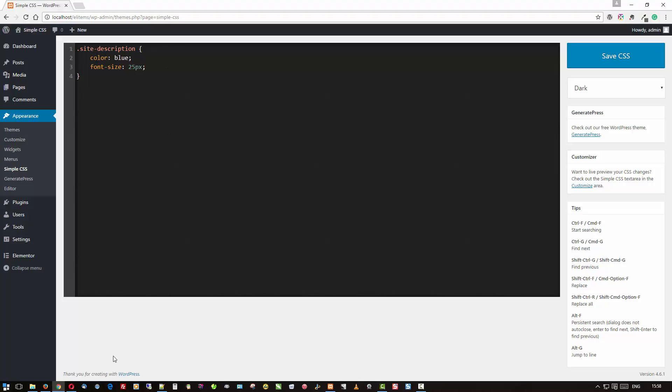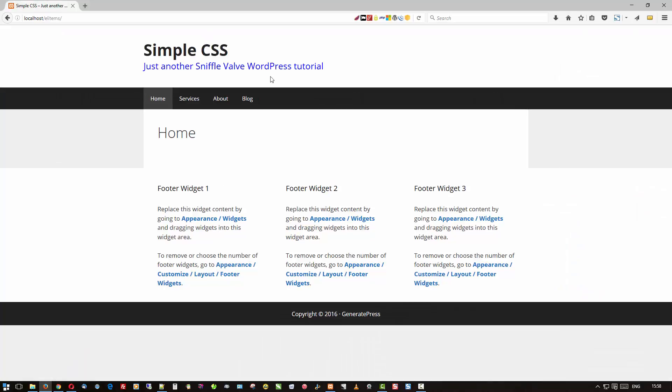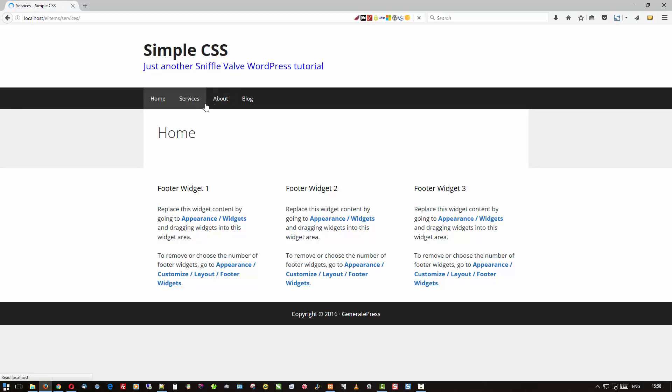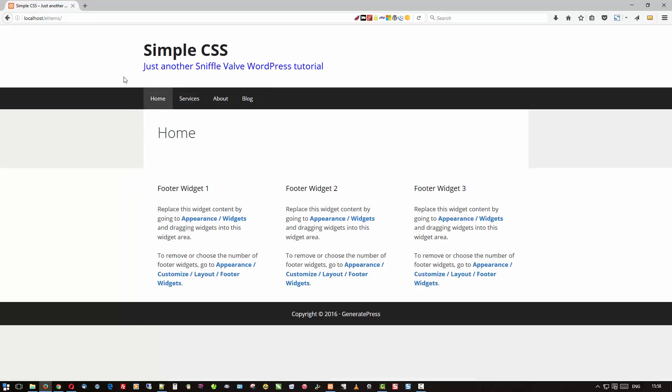Now let's go see what that actually did. While we're back here in the front of the site, there is our blue and 25 pixels. All right, that's something else I'm working on, but you get the idea.